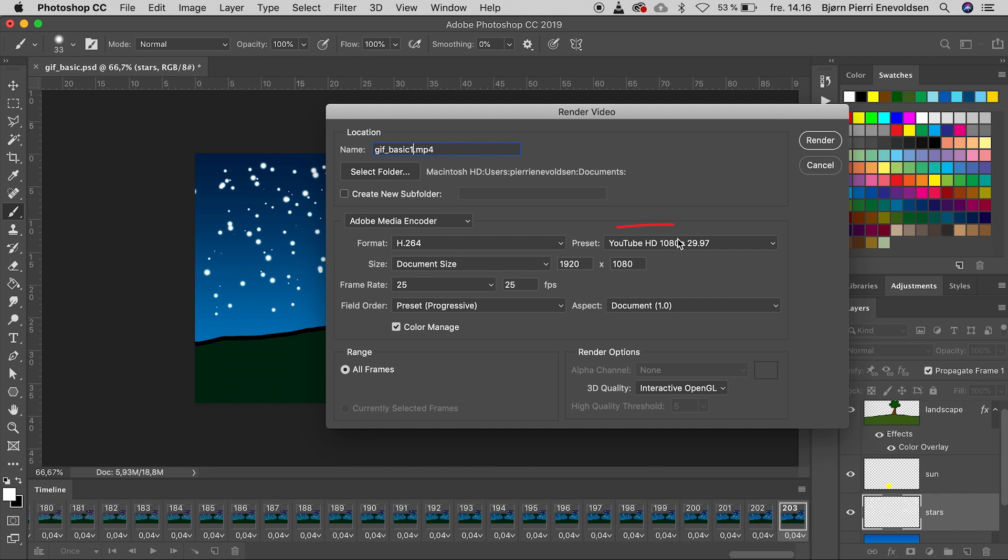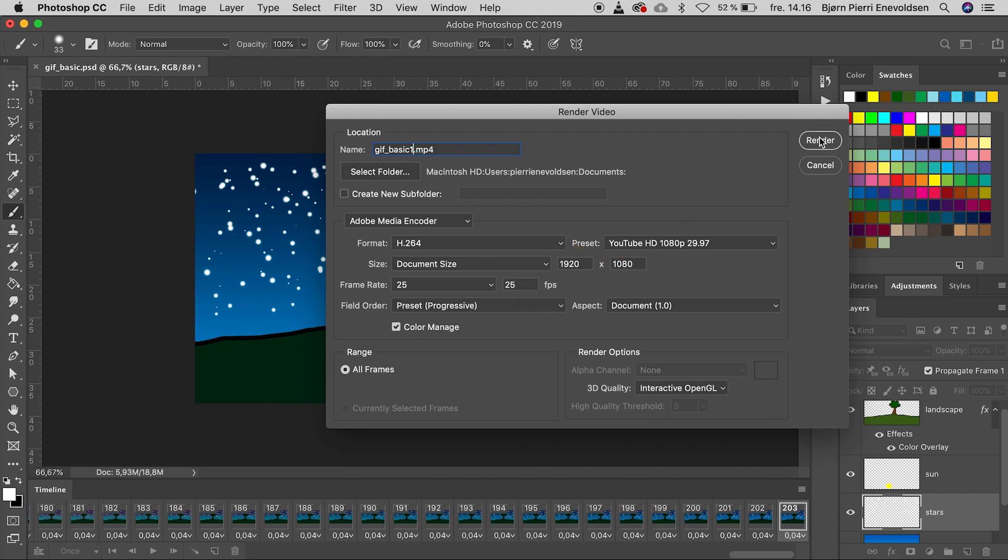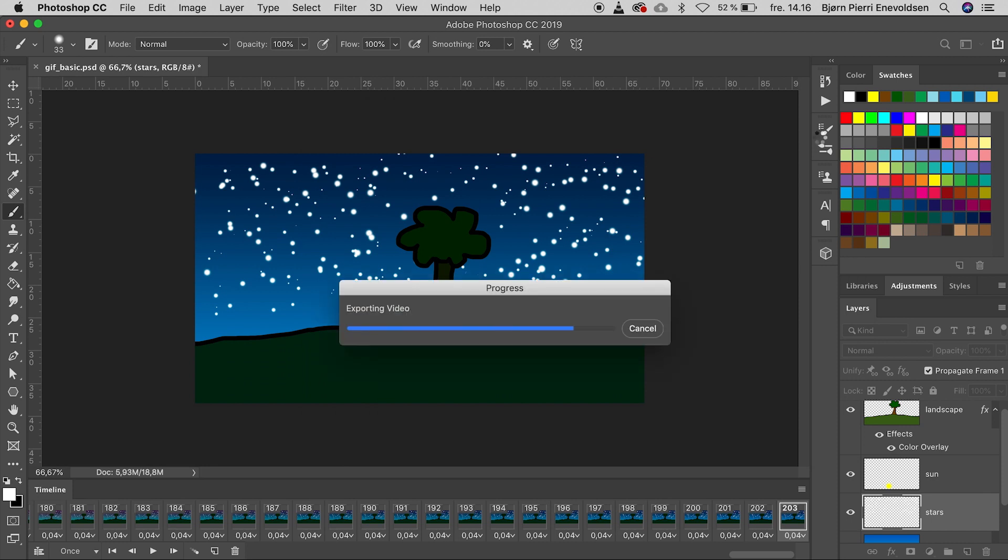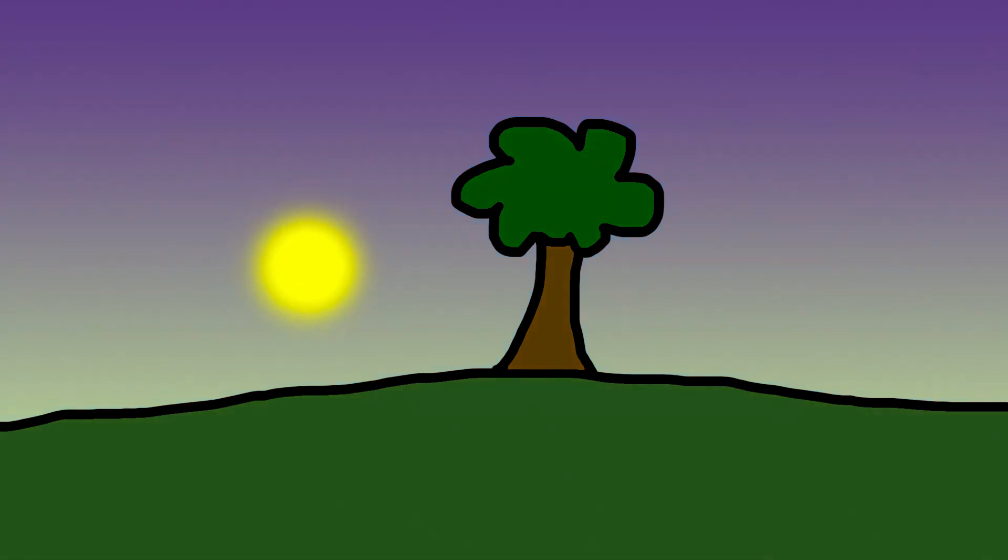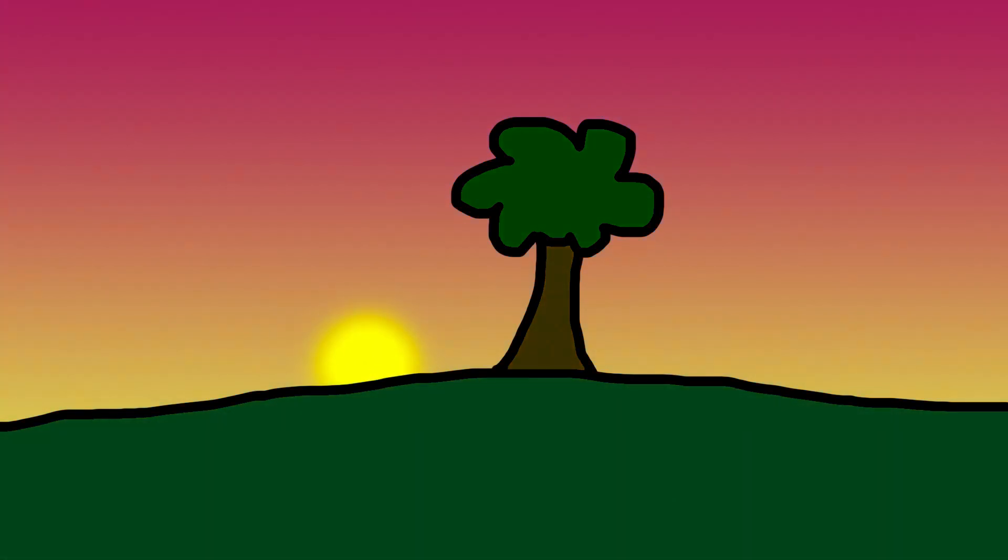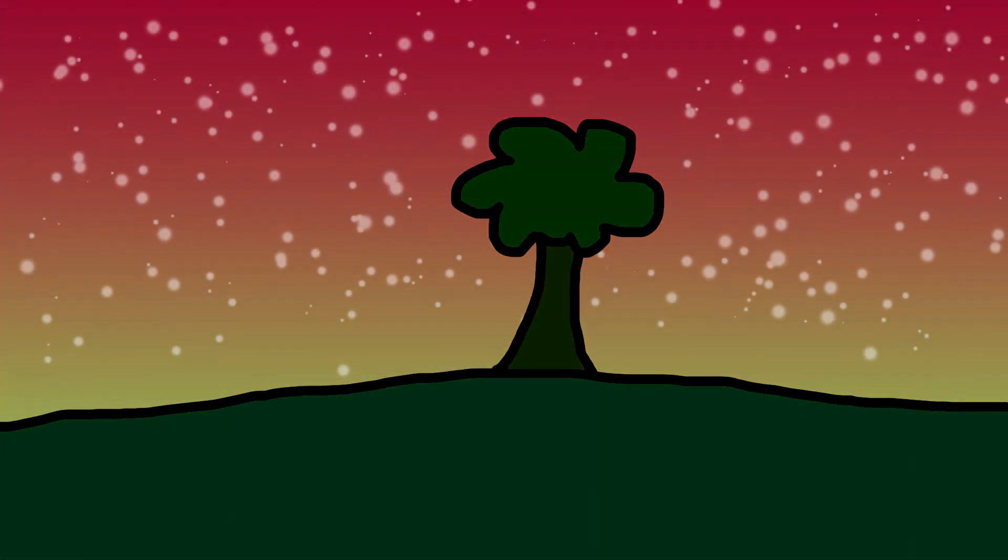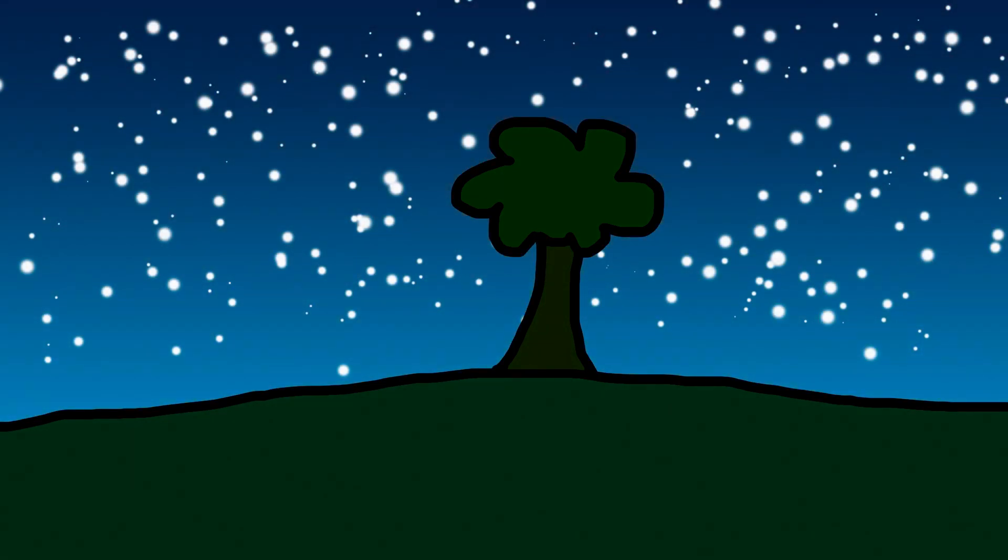I choose a YouTube preset. But also the frame rate. So it fits my other recordings in this tutorial. Here is the final video. A better quality than a GIF. And the possibility to add sound.